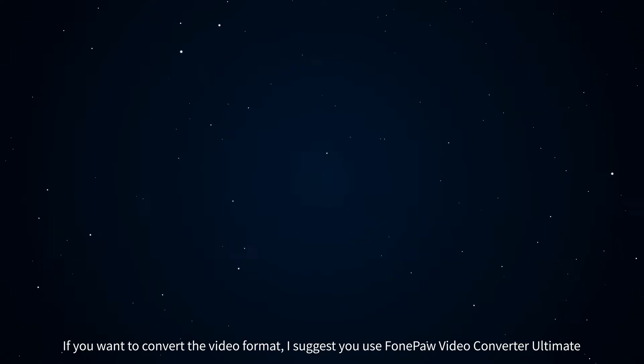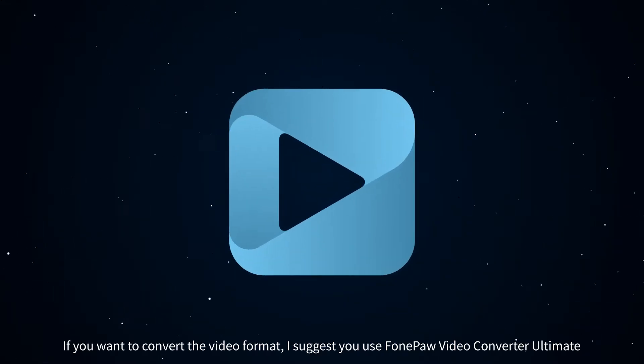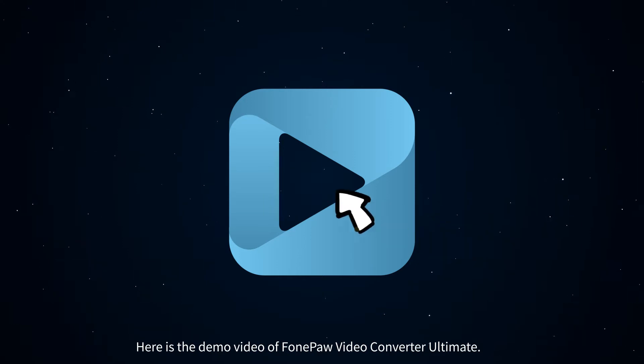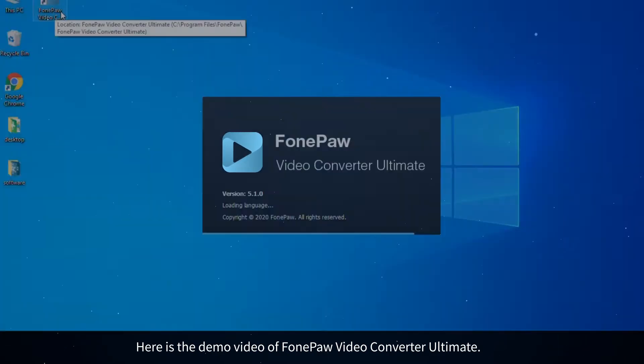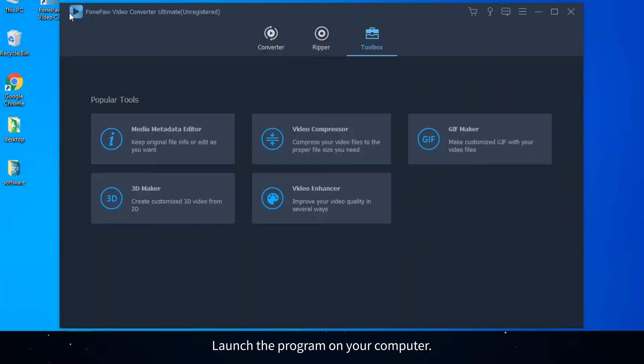If you want to convert the video format, I suggest you use FonePaw Video Converter Ultimate. This software can perfectly meet your needs. Next is the demo video of FonePaw Video Converter Ultimate. Launch the program on your computer. If you are using the trial version, you will see the limitation of the main features on the interface.